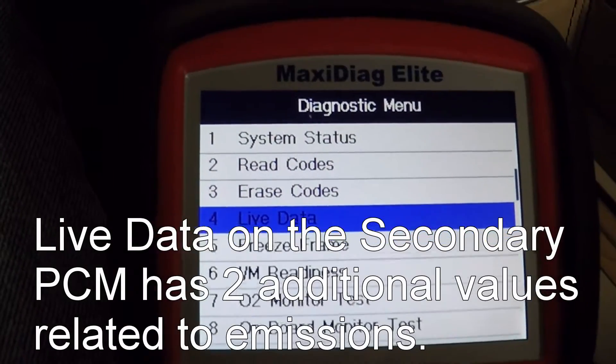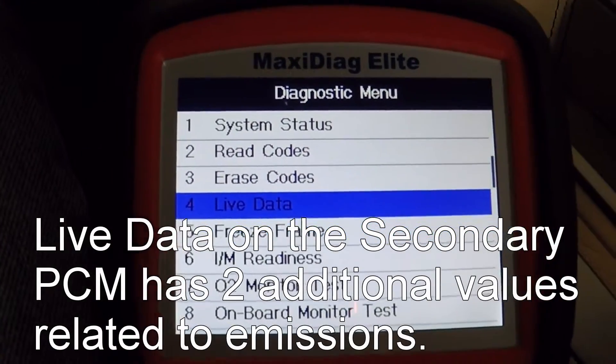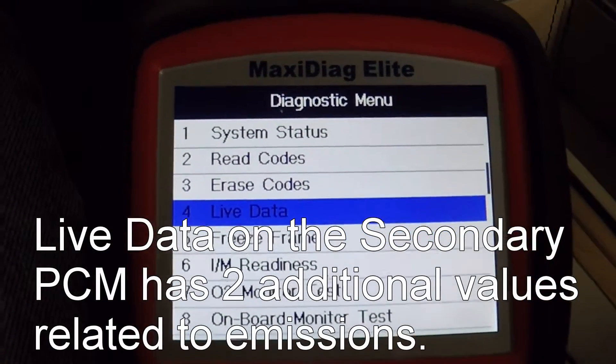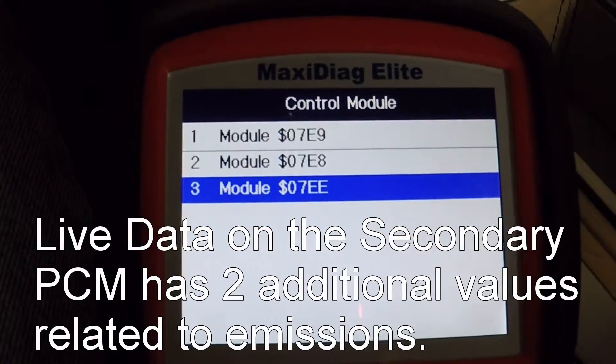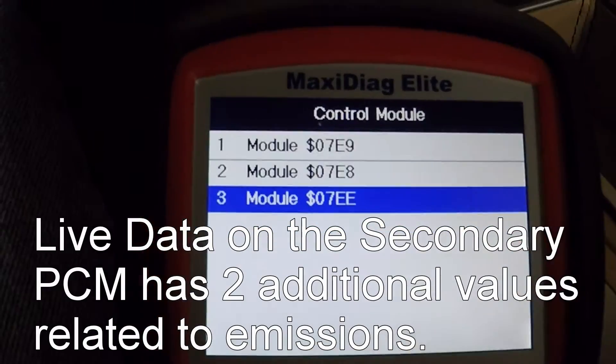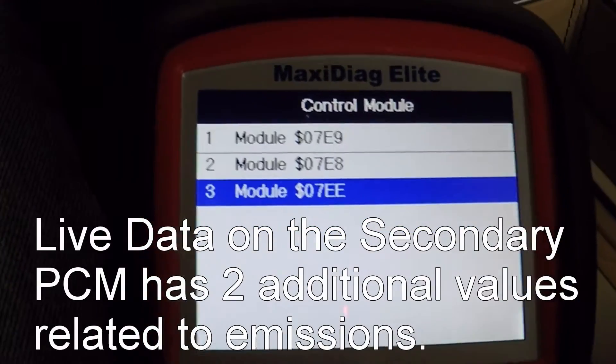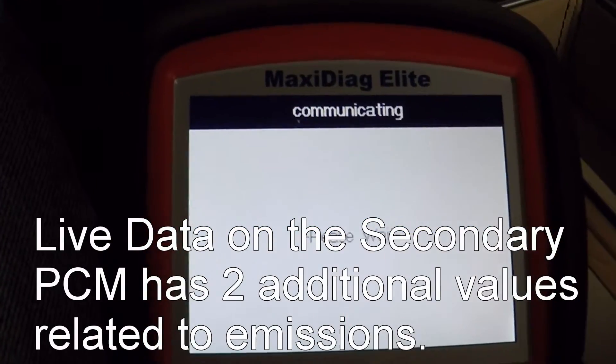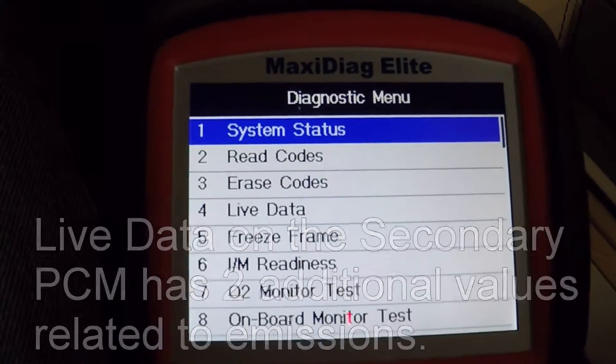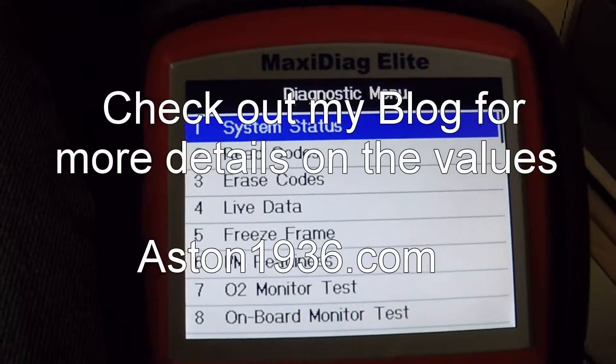So that's it for the primary PCM. I'm going to switch over to the secondary PCM, and there are basically two additional values there that relate to the emission systems.